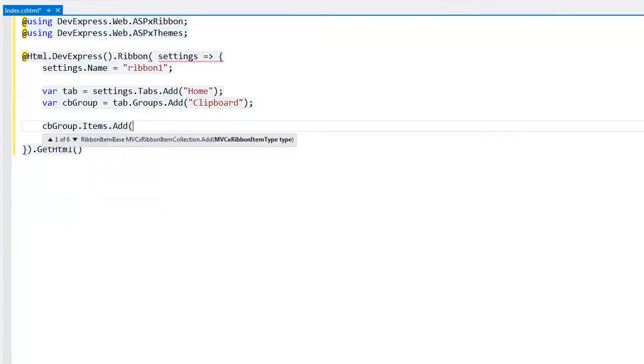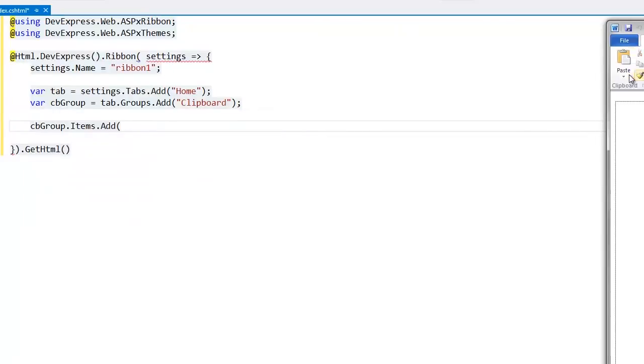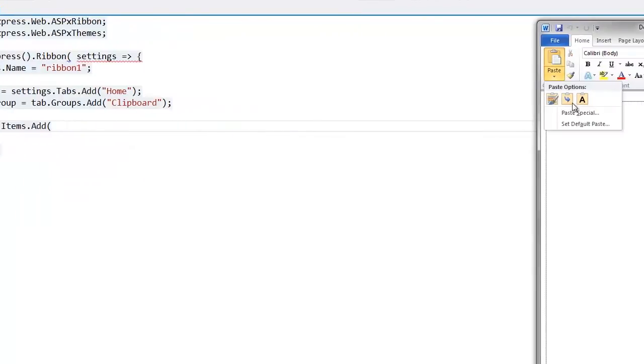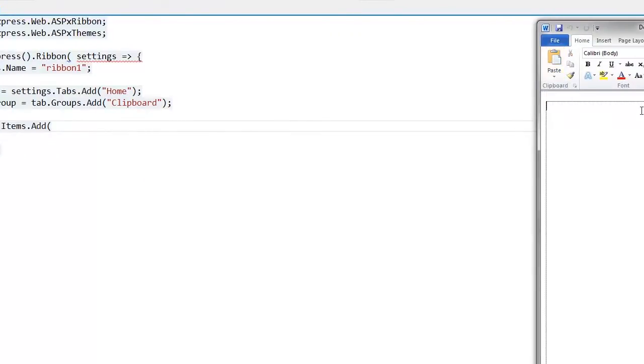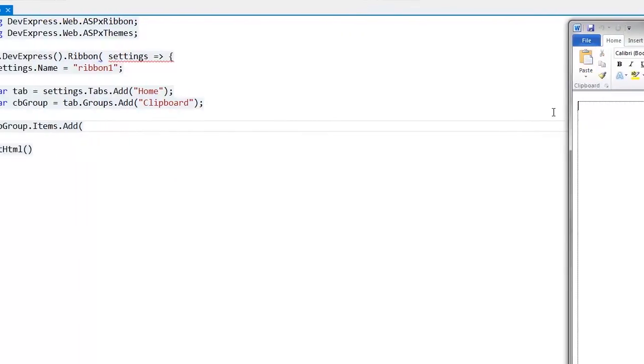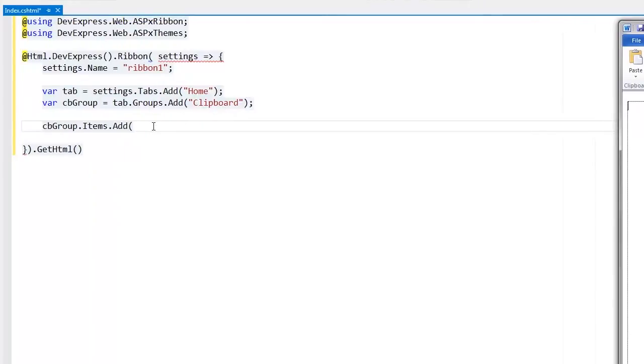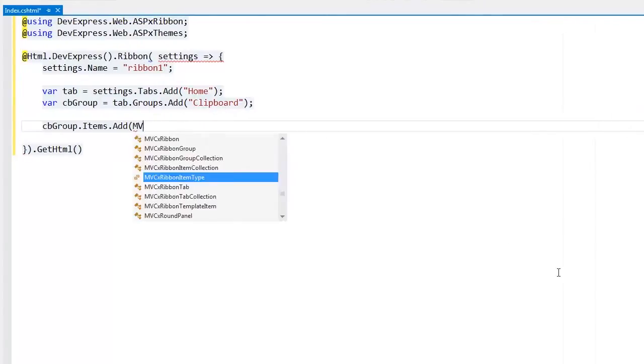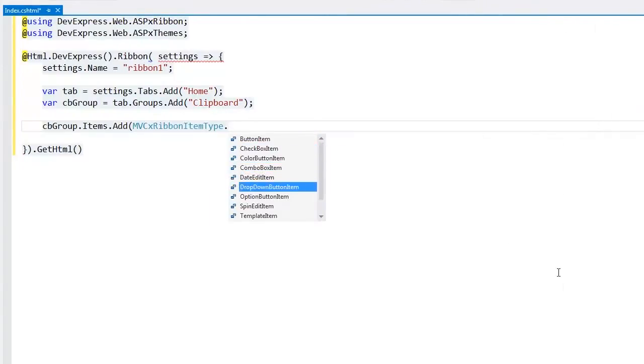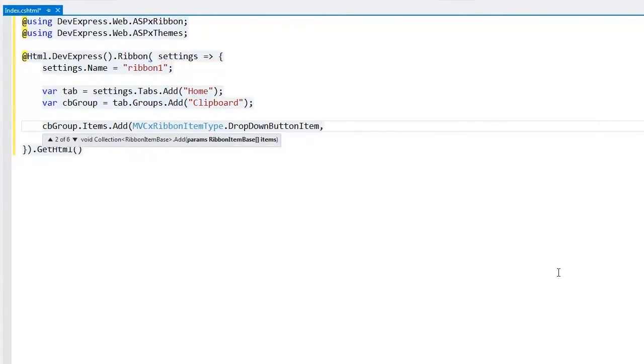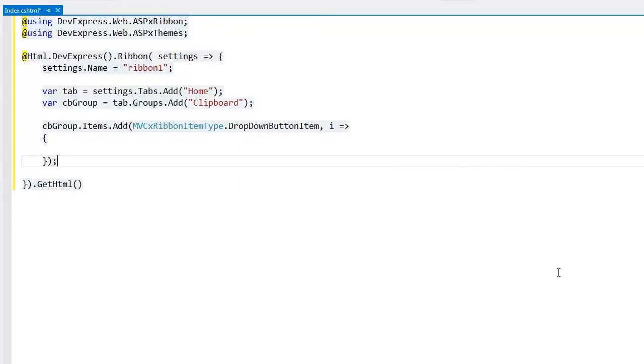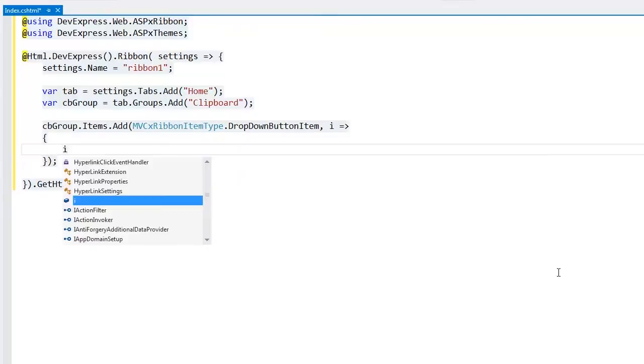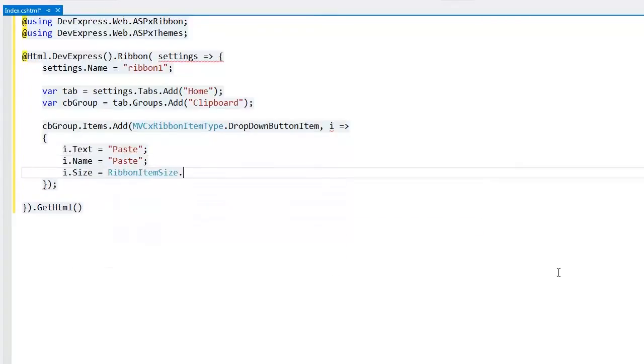Then I need to populate this group with items. First I add a drop-down button. I define its text, name, and size. This item is large.